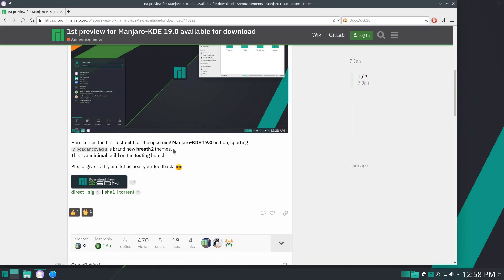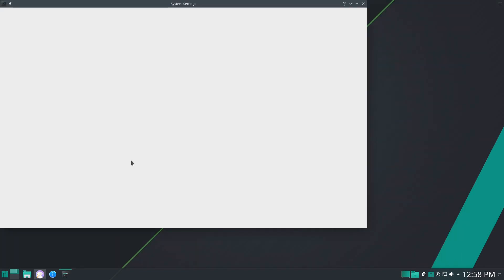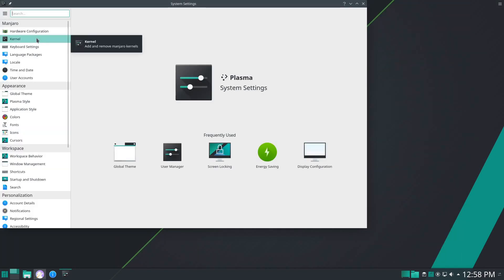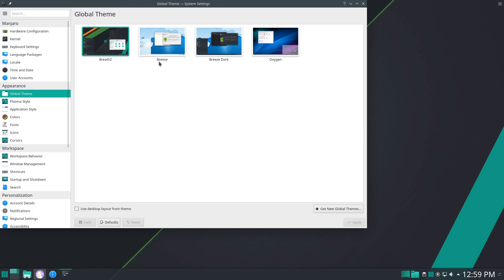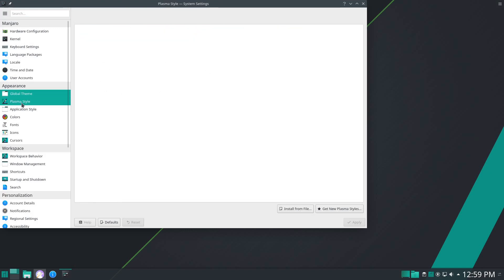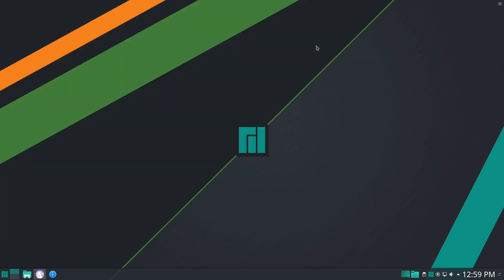This theme and the original Breath theme are offshoots of the Breeze theme. If you come and look at the appearance, you see that Breeze is still here—Breeze, Breeze Dark, and now Breath 2. The styles are the same: you've got Breath, Breeze, Oxygen. So there you go.